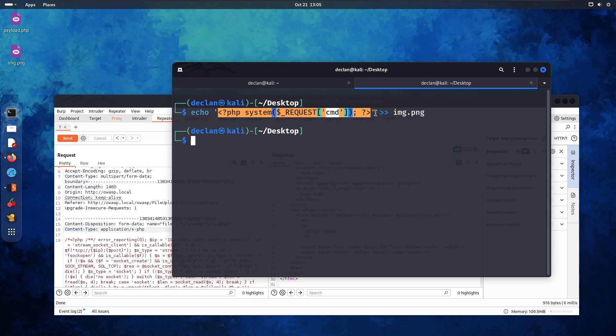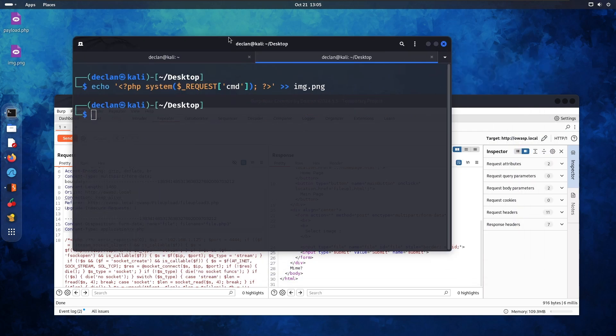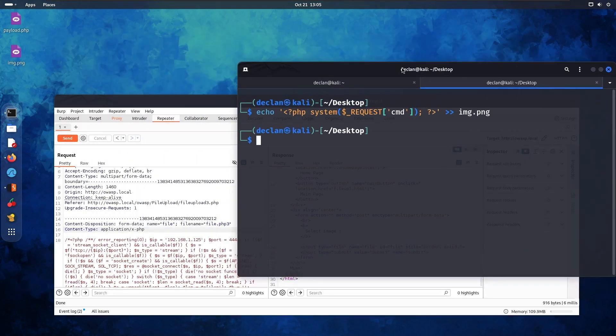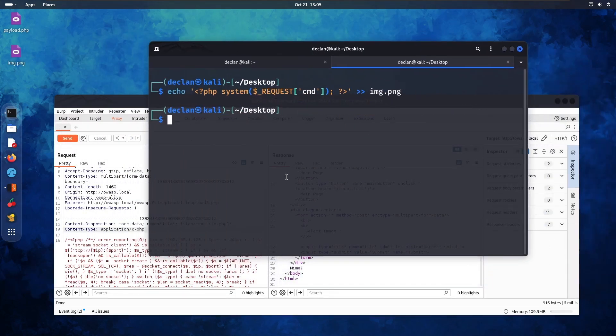So essentially when we upload the image, we'll be able to still send commands. But we'll get back to that one in a second. Let's see if we can still bypass this one.